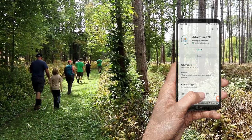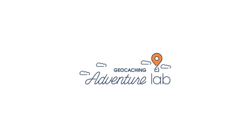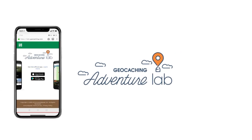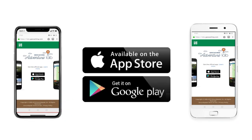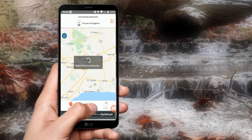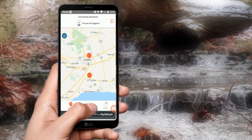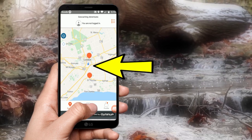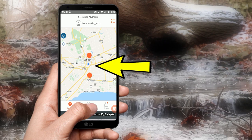Adventure Labs can only be played using a smartphone, and the app is available for both iPhones and Androids from either the App Store or Google Play. Once you download the app, tap the app icon. A map will load, and if there are any Adventure Labs near you, they will be displayed.